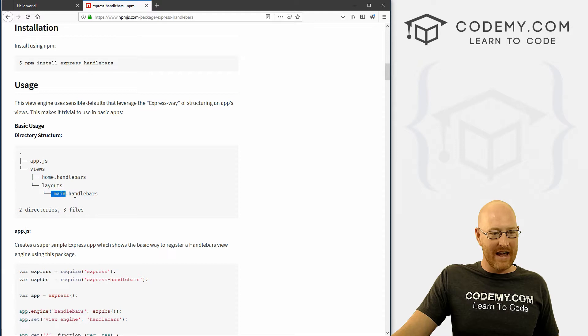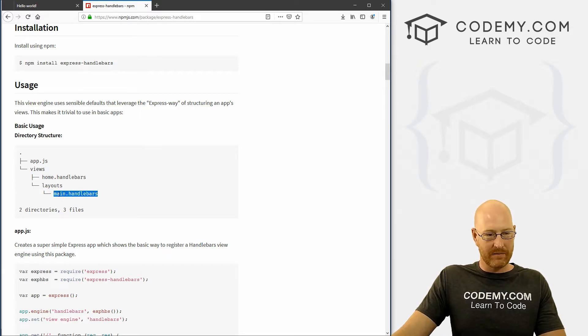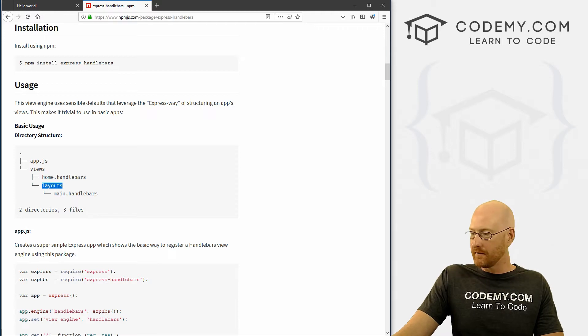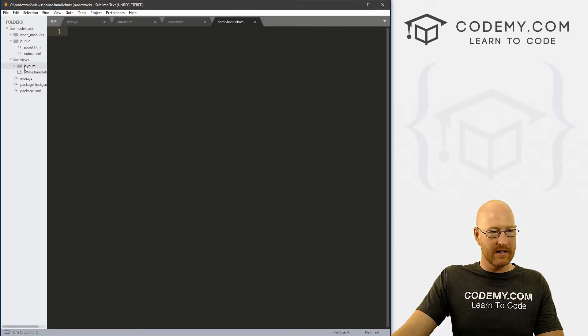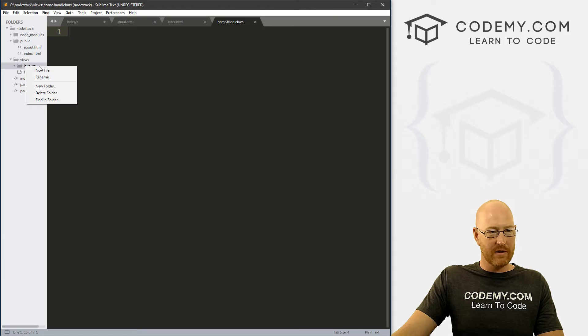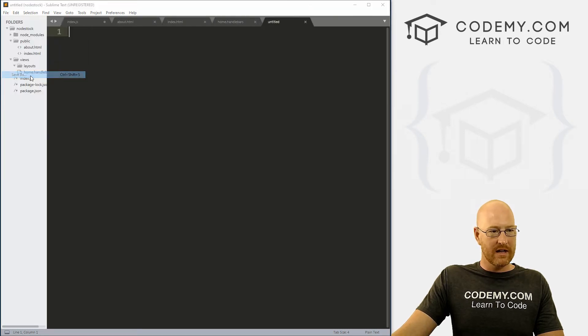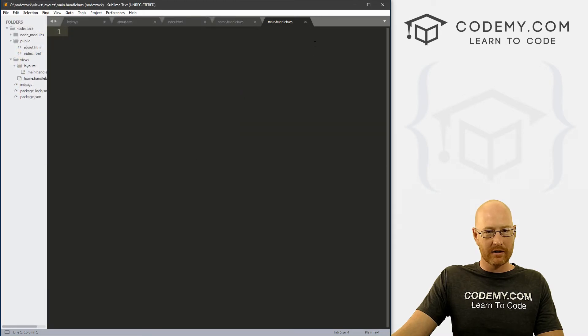And then finally, we have to add this main.handlebars into our layouts directory. So let's go ahead and click on the views and then go down to layouts, right click, create new file, file, save as and call it main.handlebars.